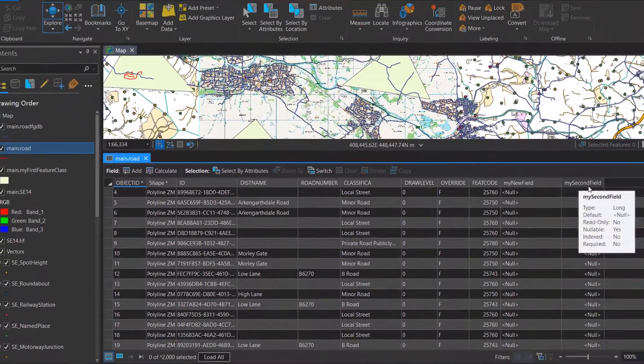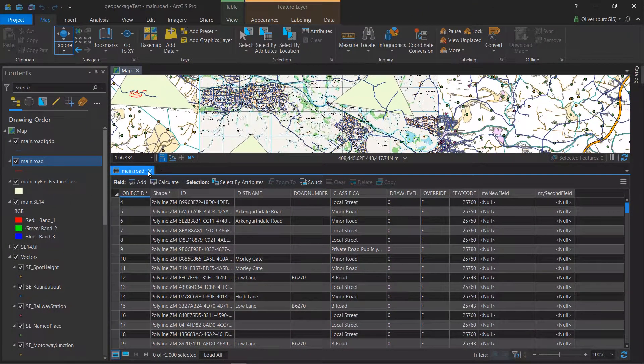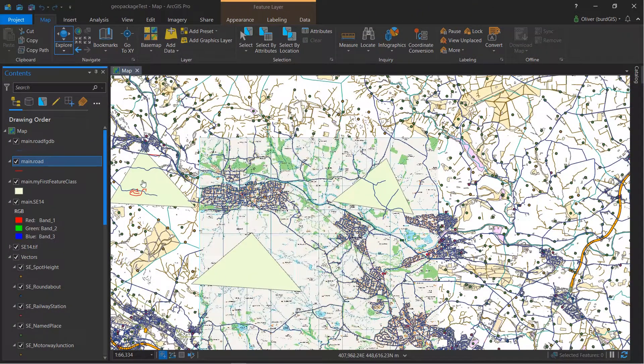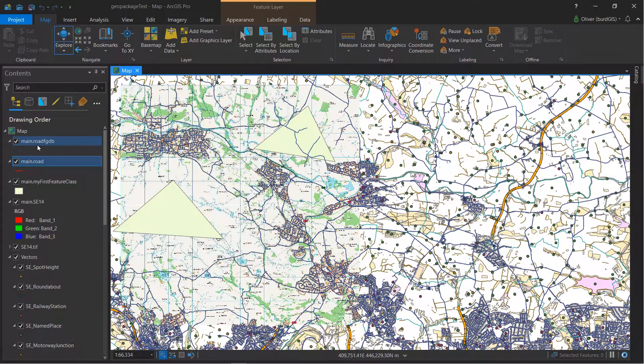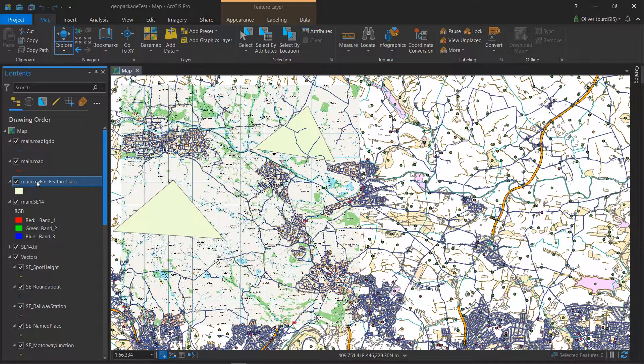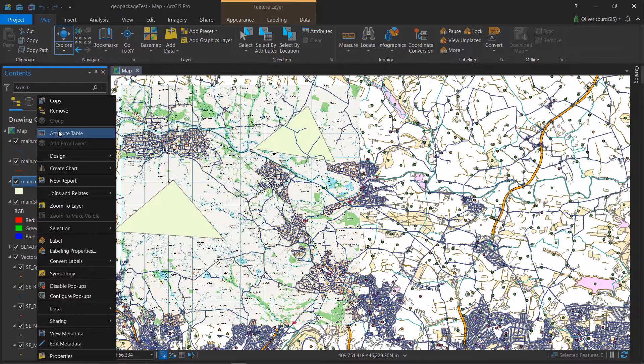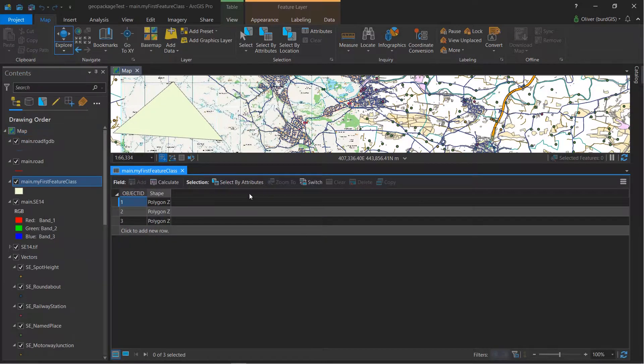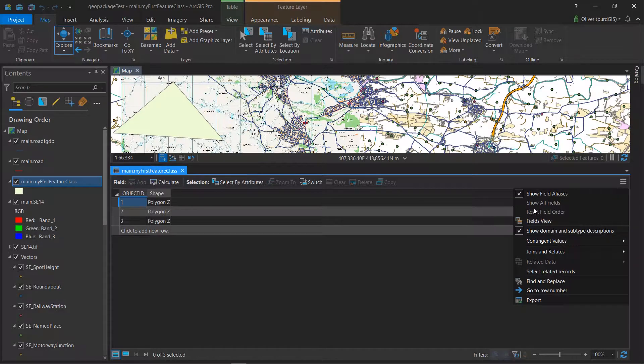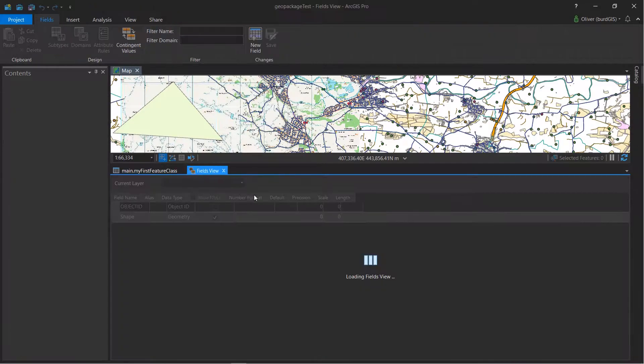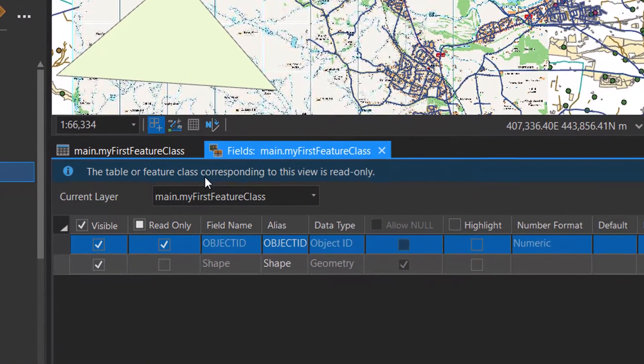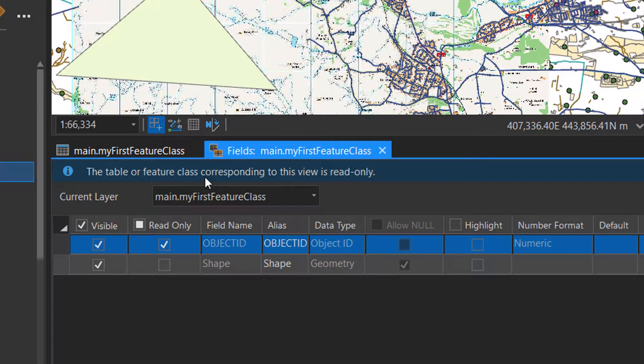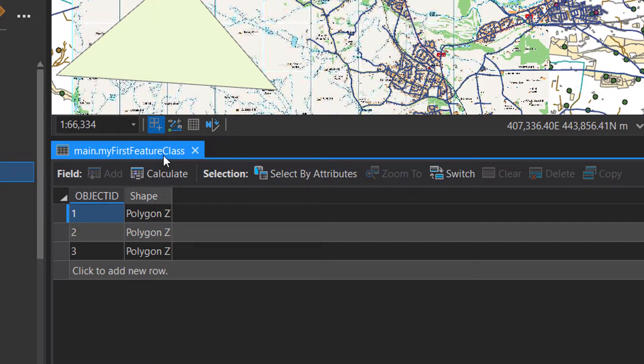One thing I have noticed is that with some layers after I've been editing them from a GeoPackage, if I have a look at the new layer that we created, when I go into the attribute table here I cannot click to add a new row. And if I go over to the fields view, you can see the table or feature class corresponding to this view is read-only.